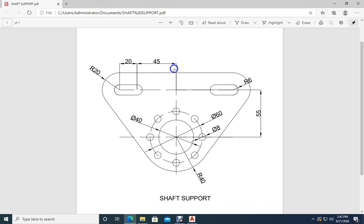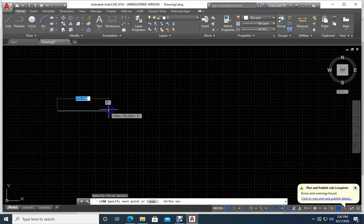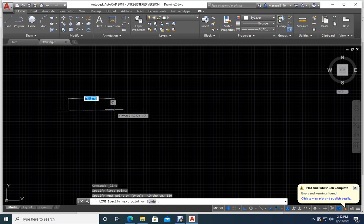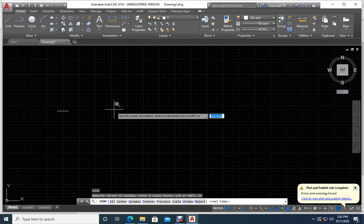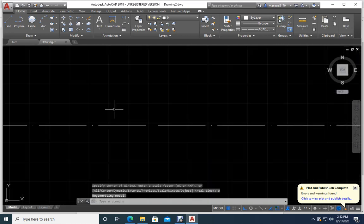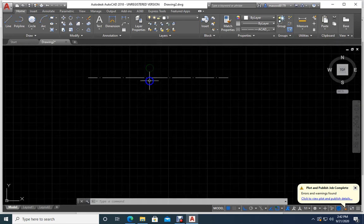Plus 40 — 45 is 85 on this side — not more than that. So I will go here and draw a line of length 180, then press Enter. It is looking very small, so I will type Z, Enter, E, Enter — now it fits to the screen. I will make it a little smaller and drag it up. Now I will draw another line.